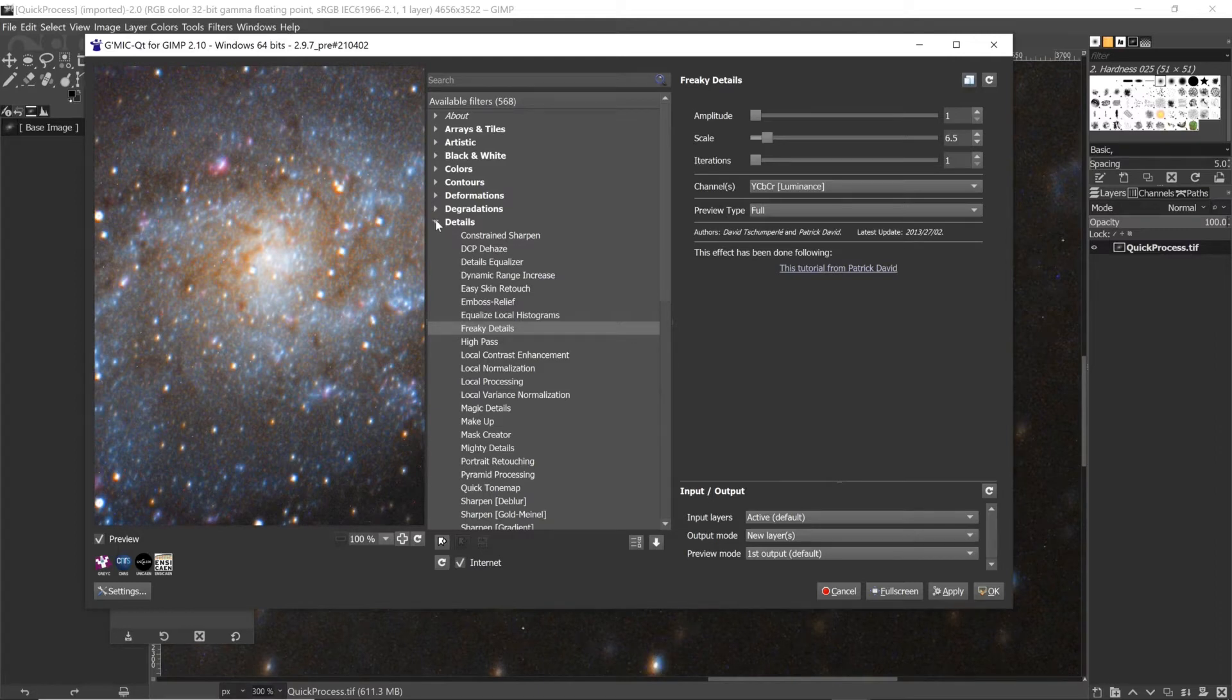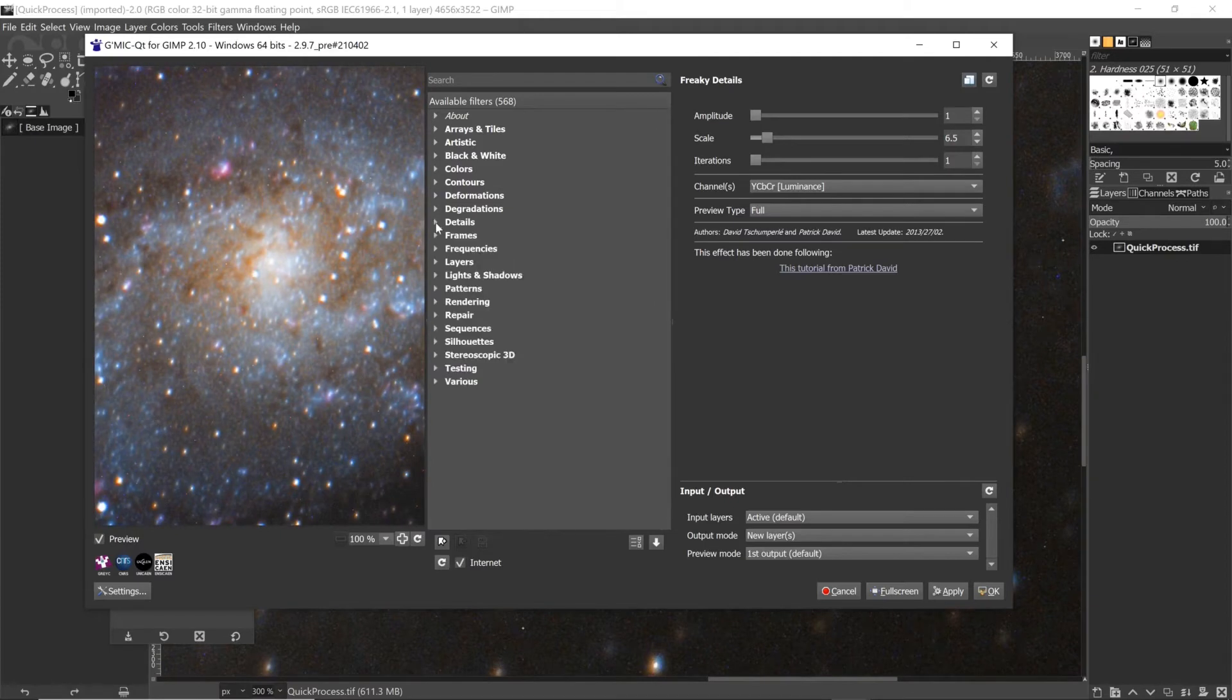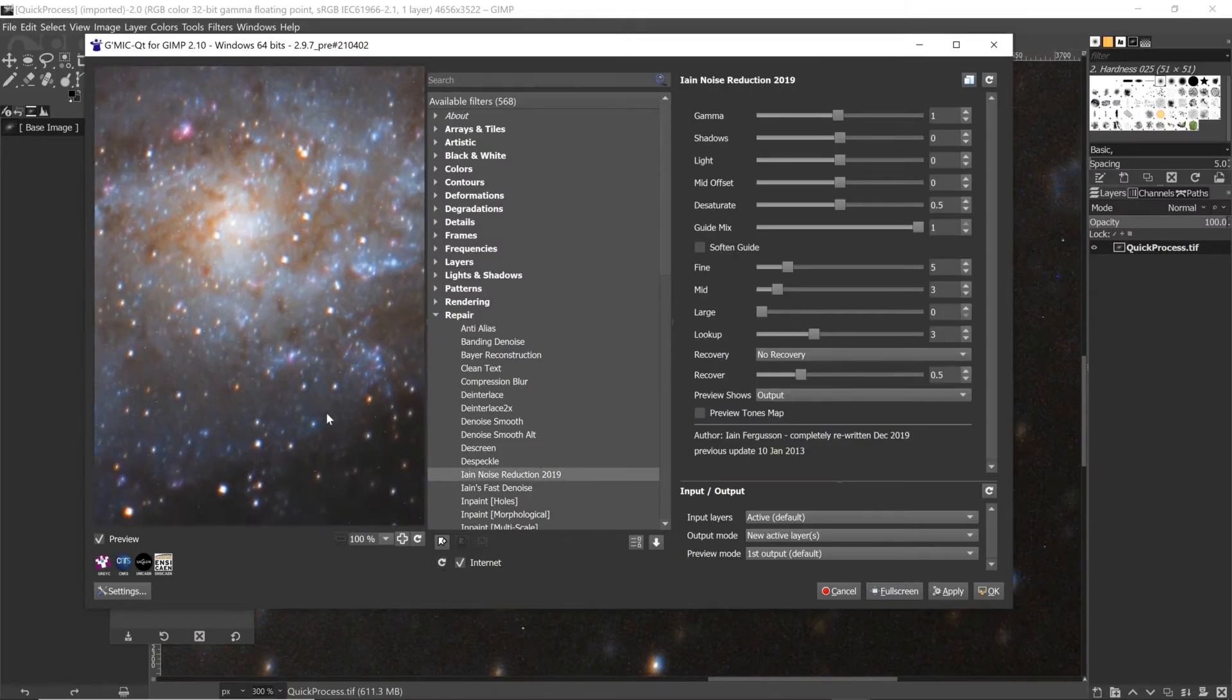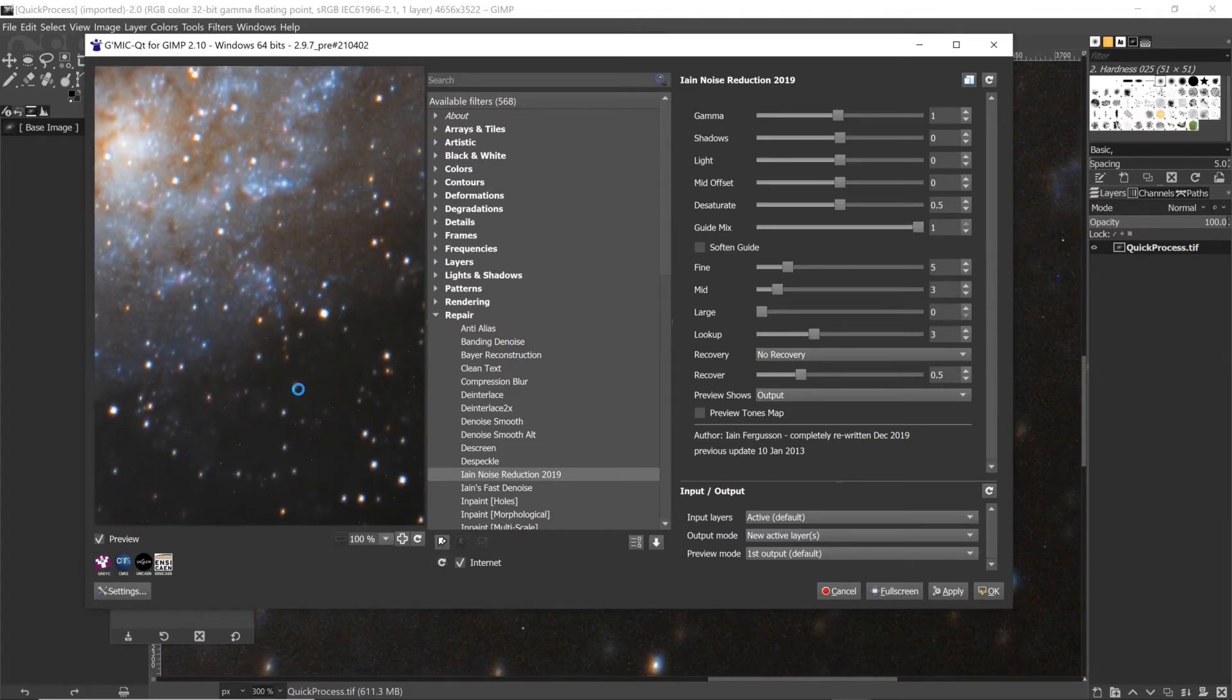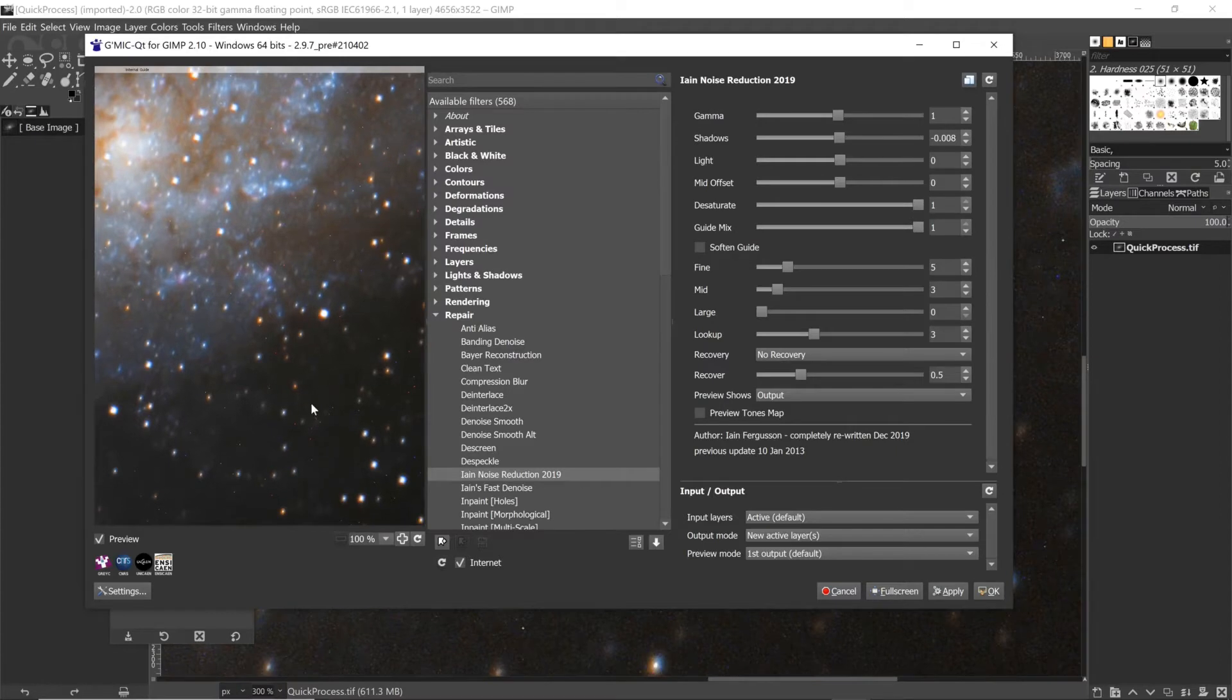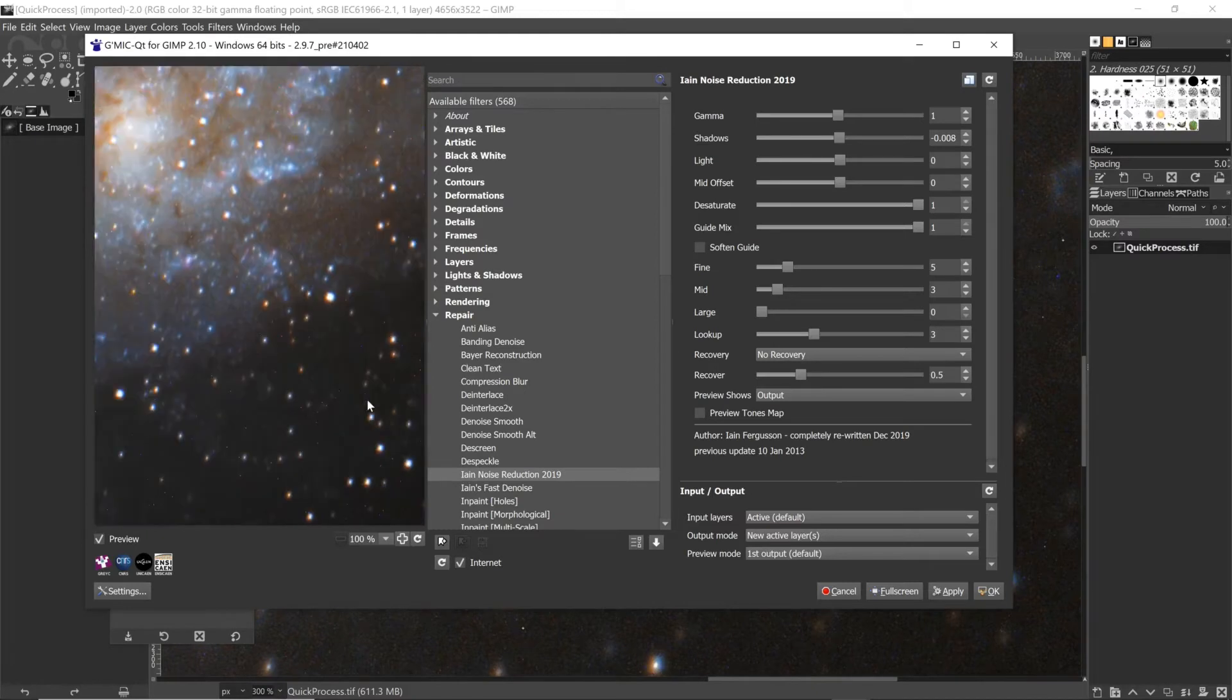But I also use it in galaxy and nebula photos. So that's in GMIC. The other one I've been using for years is Ian's Noise Reduction, and you probably just saw that blur the image a bit there. What you can do with Ian's Noise Reduction is control how much noise reduction is happening in the shadows or in the light areas. You can desaturate the noise, so you might not want to increase the blurring at all but you might just want to desaturate the noise.